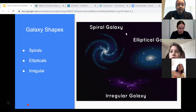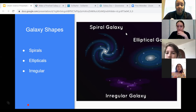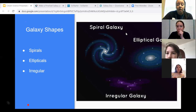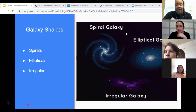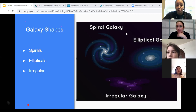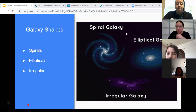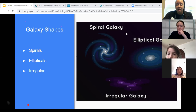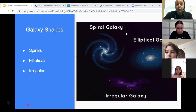Sometimes galaxies get too close and they can smash into each other or merge together to make a larger galaxy. Our Milky Way galaxy will someday bump into Andromeda, our closest galactic neighbor. Galaxies are so big and spread out, however, that even though galaxies bump into each other, the planets in their solar systems often don't get too close or collide.